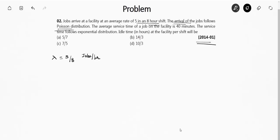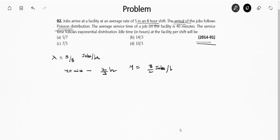The service time is 40 minutes, which is 2/3 of an hour. So the service rate μ is 3/2 jobs per hour, since one job takes 40 minutes — that is 2/3 of an hour — to be served, meaning 3/2 jobs per hour are getting serviced. The service time follows an exponential distribution.